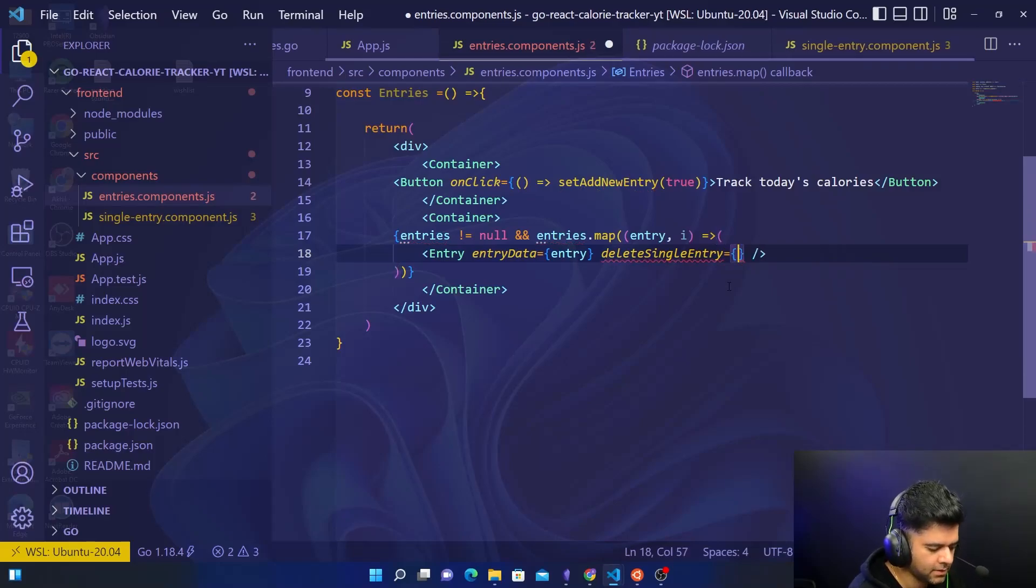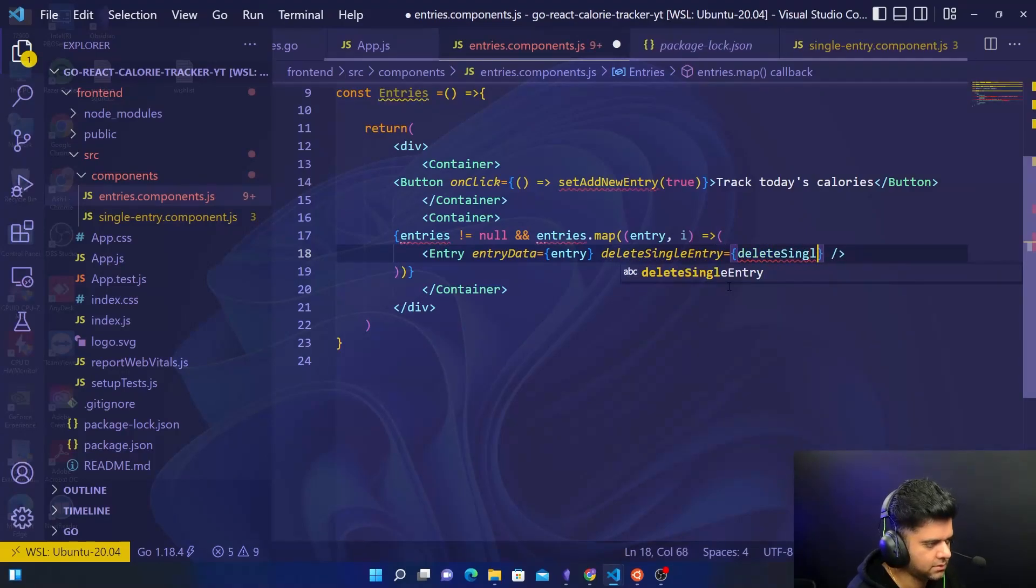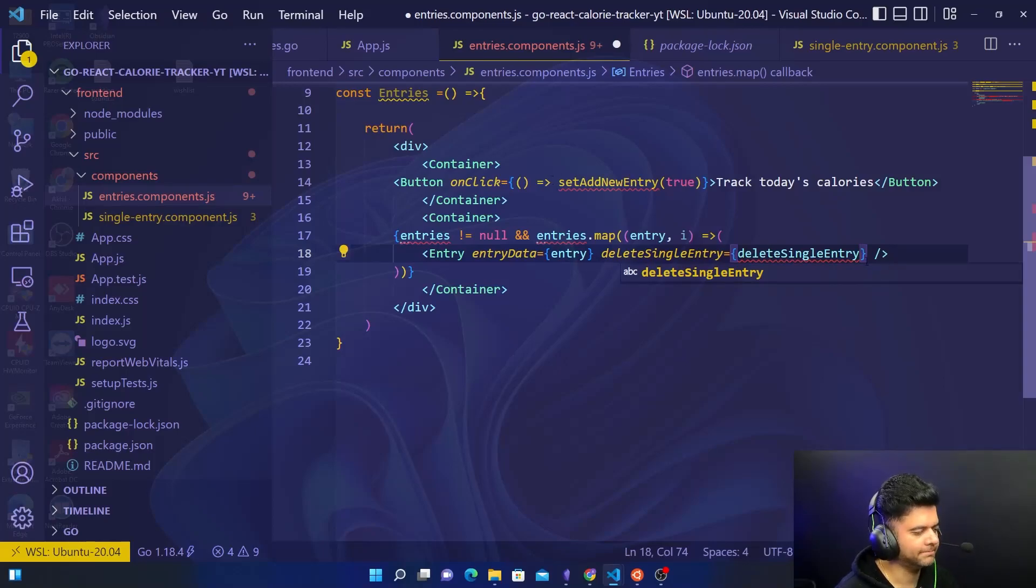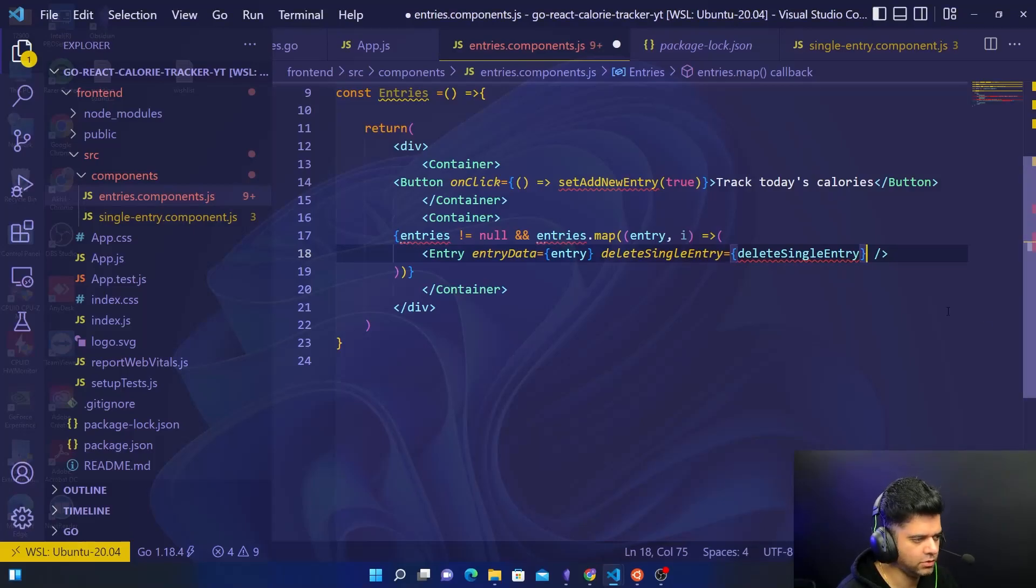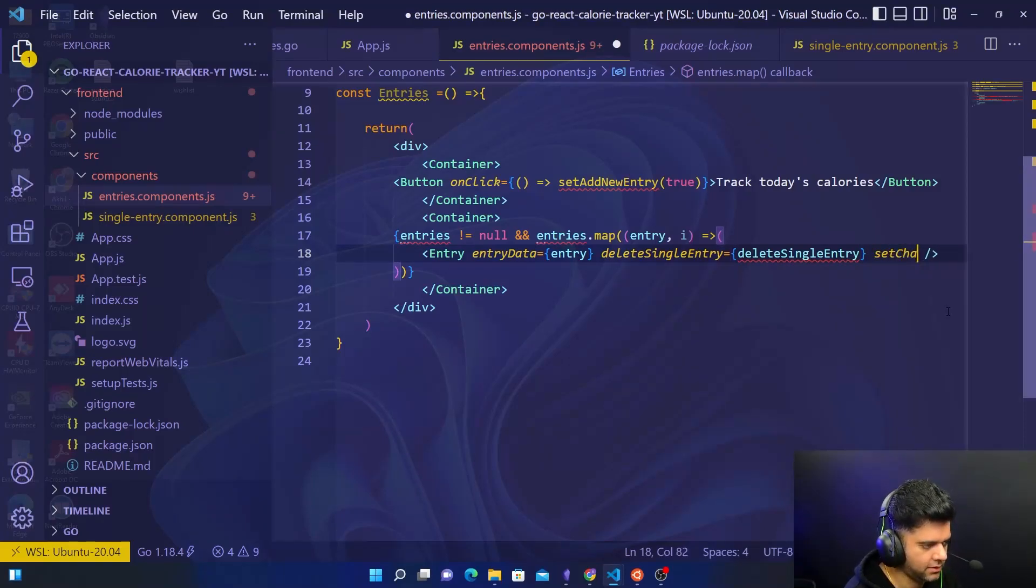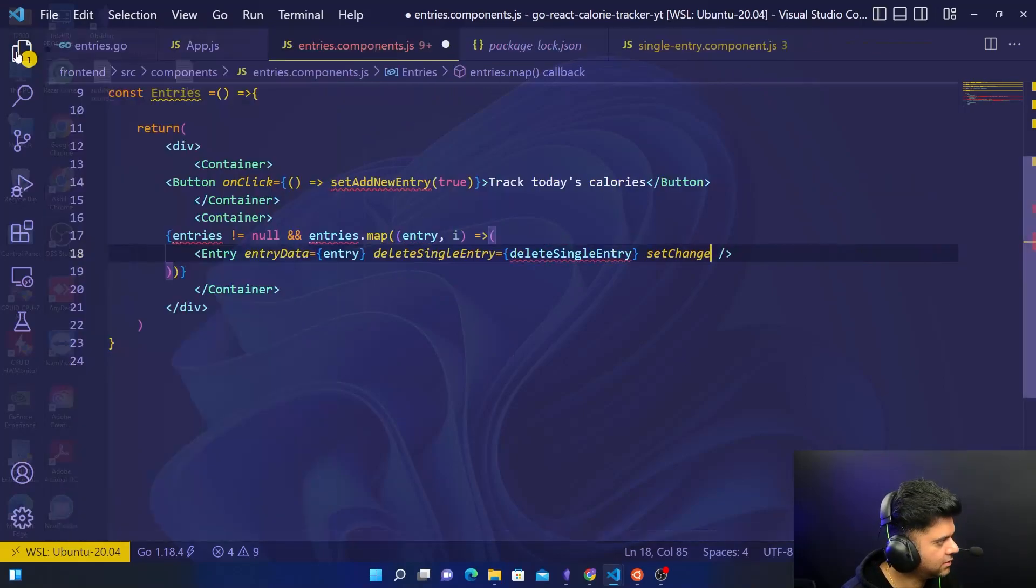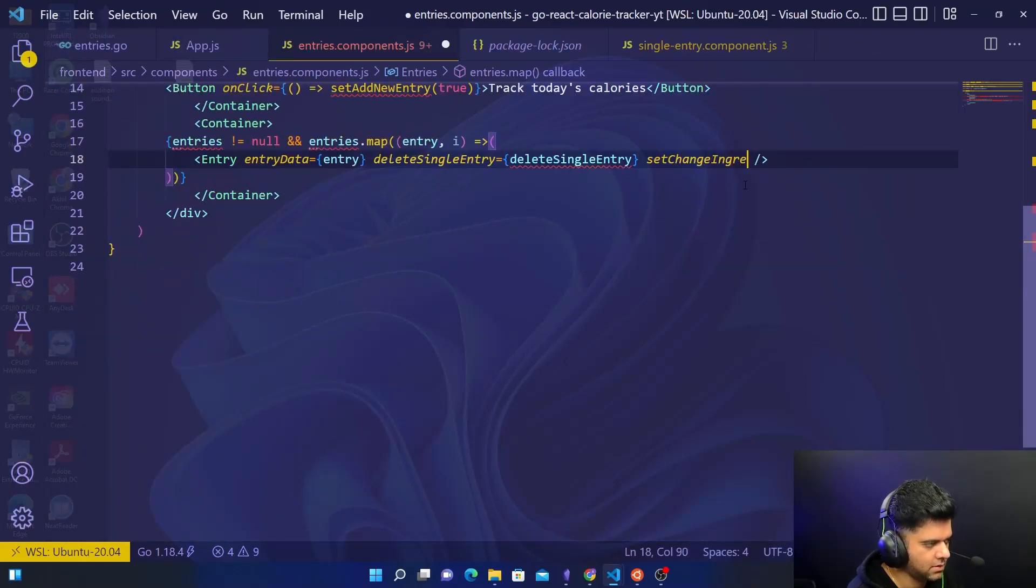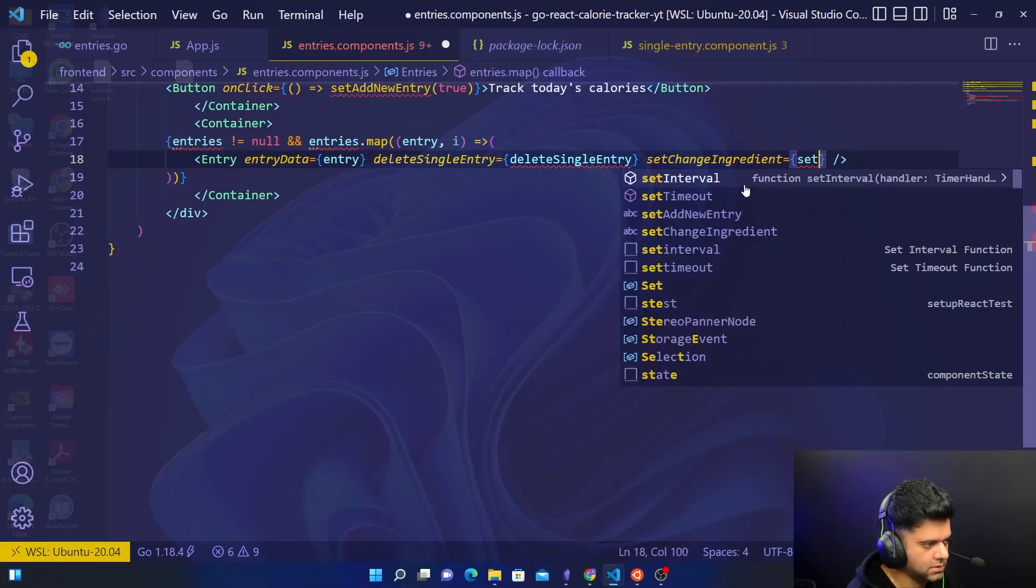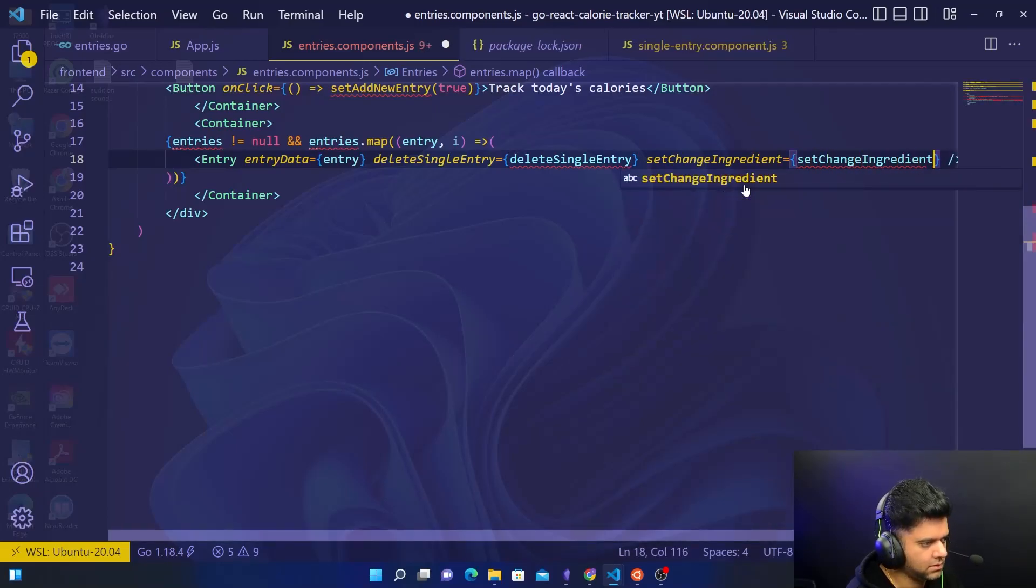So here we'll say deleteSingleEntry. Now there will be functions obviously to call the API using axios, and I'll show you two such functions in today's video itself. We'll have changeIngredient is equal to setChangeIngredient.